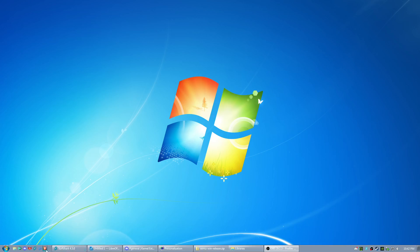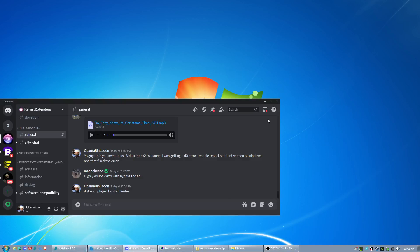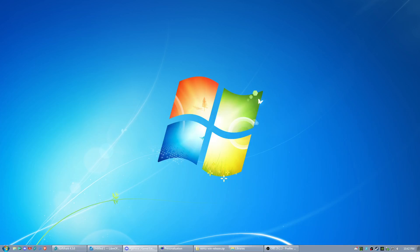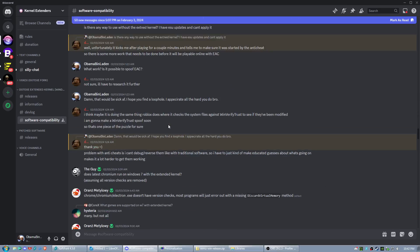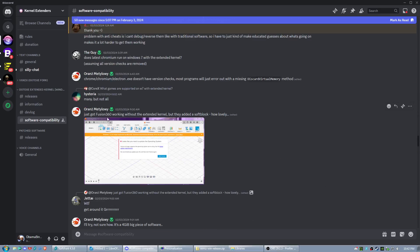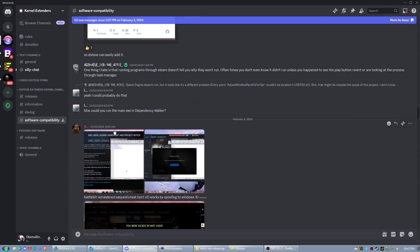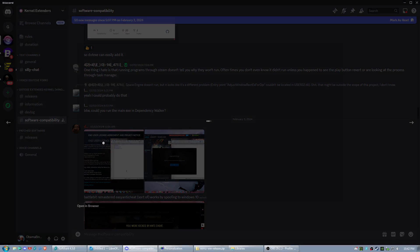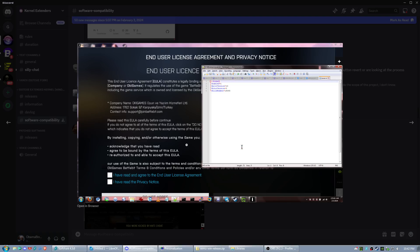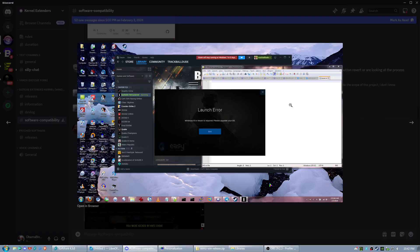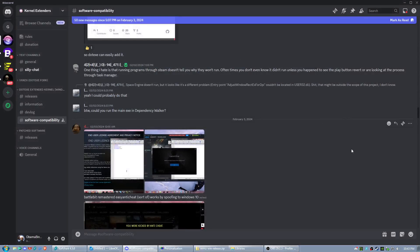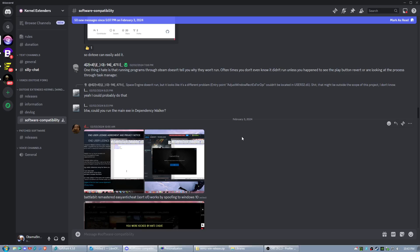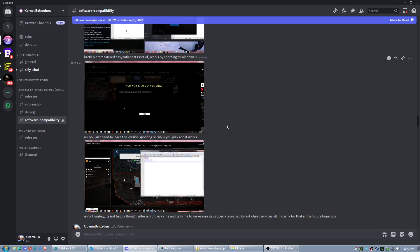Let me show you guys some more software that has been up and running with the thing. We can see some software in here that has been up and running. This guy got Fusion 360 up and running with VexKex. Now here's the biggest thing too: the guy who made the kernel add-on was actually able to get BattleBit remastered up and running on Windows 7. But there is a slight caveat. The anti-cheat does not work. I feel like that's the biggest issue we're going to have with getting games up and running. It's not going to be that the games don't work. It's going to be that the anti-cheat does not work well with the extended kernel.